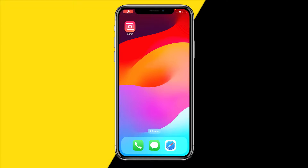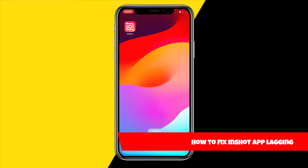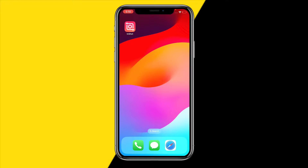Hello everyone, welcome to this video. In this video I'm going to show you how you can fix the InShot app lagging. There are two ways in order to do this.